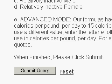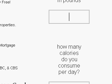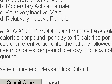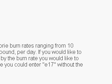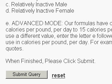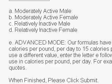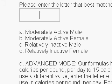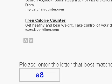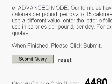Now we also have an advanced mode. Click reset again, enter 170 pounds and 2,000 calories. You'll see here we have an advanced mode option. Say you think you burn calories more slowly or more quickly — the general burn rate ranges from 10 to 15 calories per pound per day, adjusted by activity. If you think you burn 8 calories per pound per day, enter the letter E to activate advanced mode, then enter the number 8. Now it calculates based on burning 8 calories per pound per day.